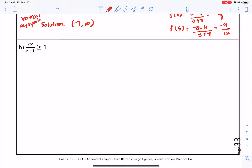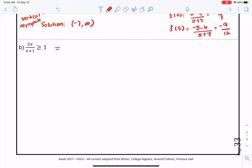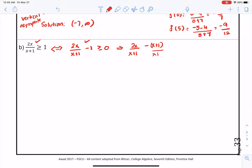The next problem has a right-hand side of 1. We translate that to a function where the right-hand side is 0 — they are equivalent. Finding a common denominator and simplifying: we get 2x over x plus 1 minus x plus 1 over x plus 1 greater than or equal to 0, which gives x minus 1 over x plus 1 greater than or equal to 0.